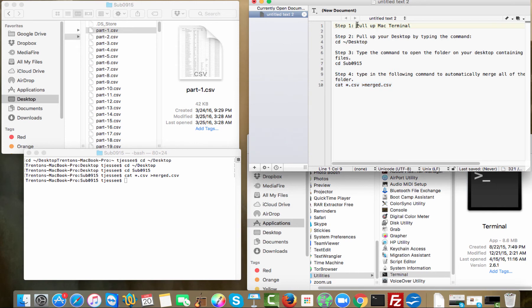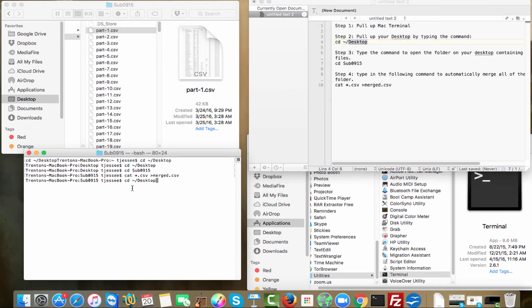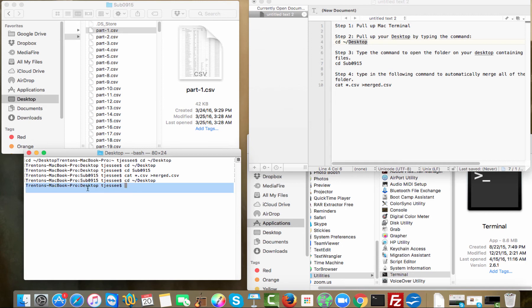Step one is we already pulled up the Mac terminal, and step two is you pull up your desktop by typing this command inside of the terminal. I'm just going to put CD, which stands for command, and the space, and then the symbol up at the top left of your keyboard, and then the forward slash, and then desktop. So I'm just going to type that in right here. And then I'm going to press enter, and then it'll tell me right here that I am on my desktop. It says desktop right here.